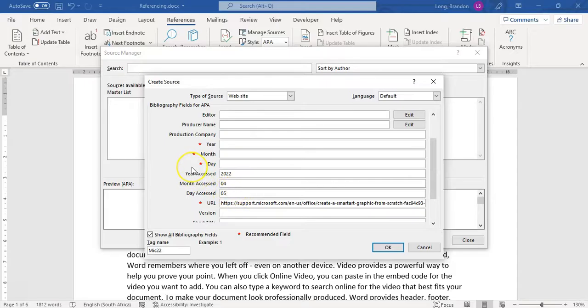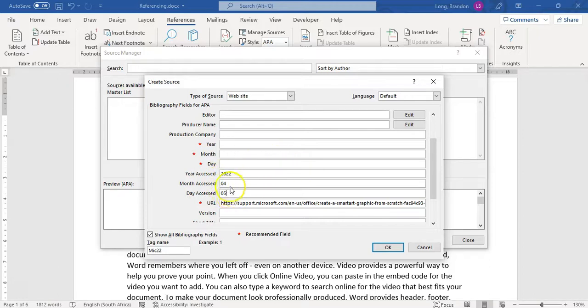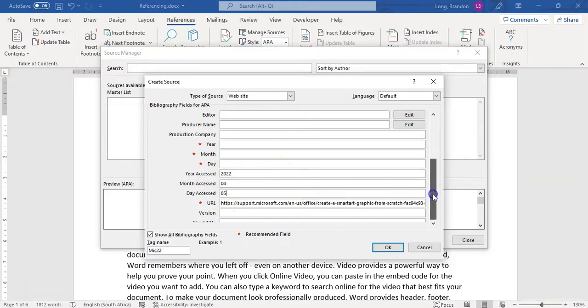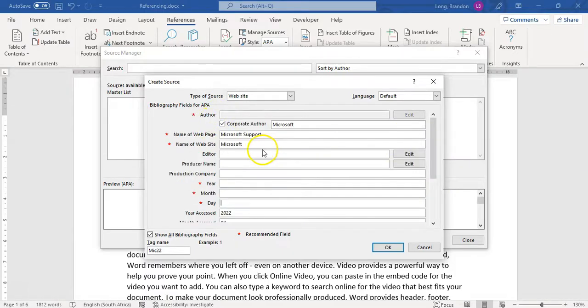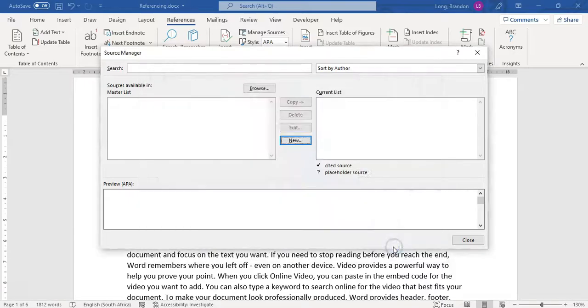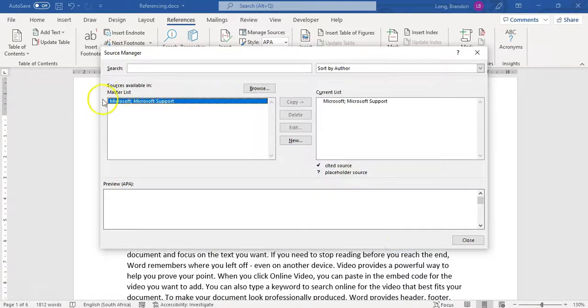This is important for websites particularly, because maybe they'll come to this website a couple of months later, and it would have changed. At least you can say, well, on this date, this is what it looked like. So there we go. So there's nothing else that I can really see. Let's pretend that is my source. I'm going to click OK. There we go. So I've got one source on my list.